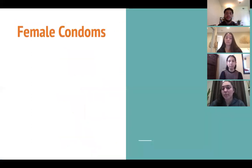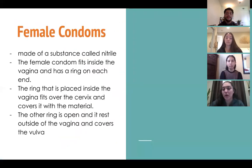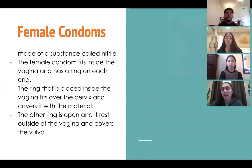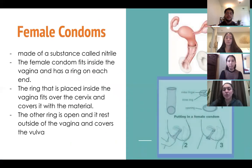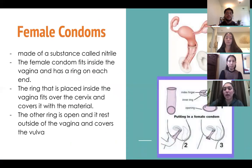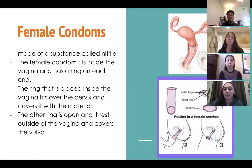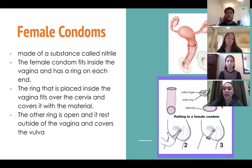Next, female condoms: they're made of nitrile and fit inside the vagina with a ring on each end. The ring placed inside fits over the cervix and covers it with the material, while the other ring rests outside the vagina and covers the vulva.